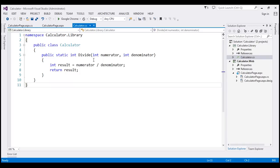This is the same function that we looked at in our previous video session. What we want to do is unit test this Divide method. So the first step to do that is to add a unit test project to our solution.